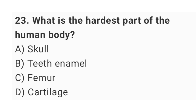Question number twenty-three: what is the hardest part of the human body? The right answer is option B: teeth enamel.